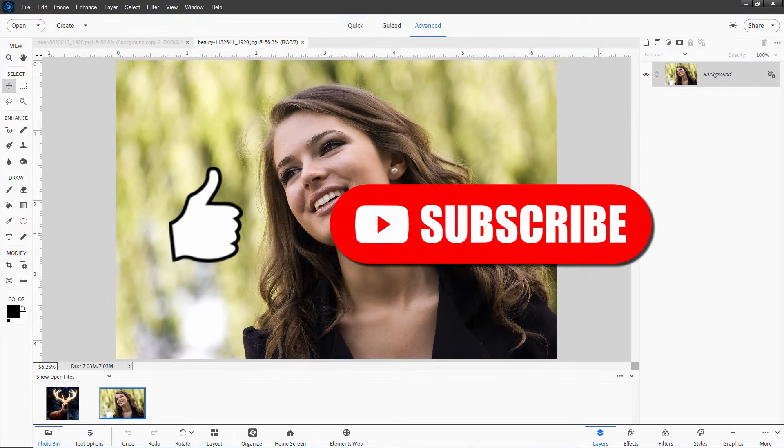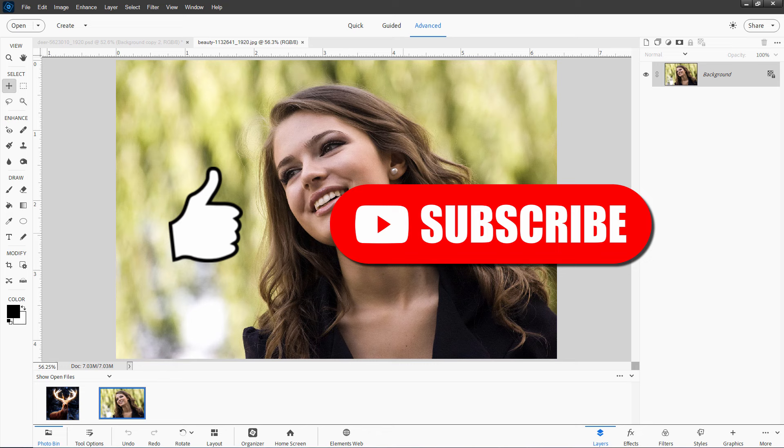Okay. If you liked this video, make sure you hit that like button. If you haven't already subscribed, make sure you subscribe and I'll see you next time.